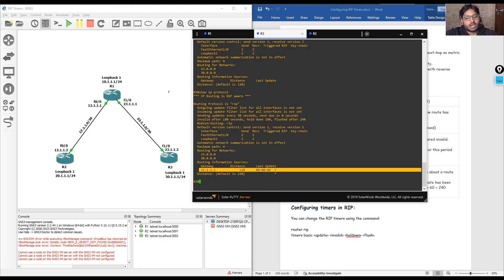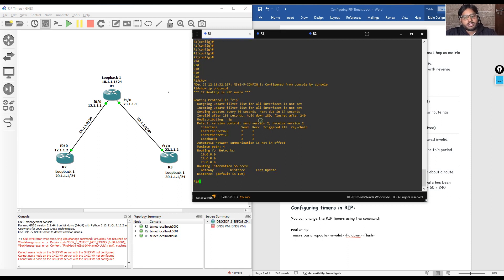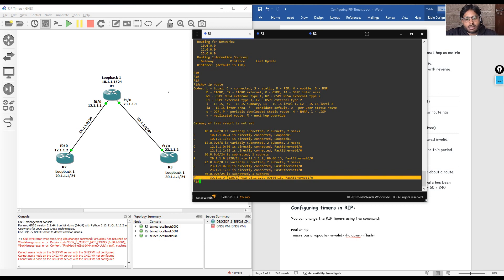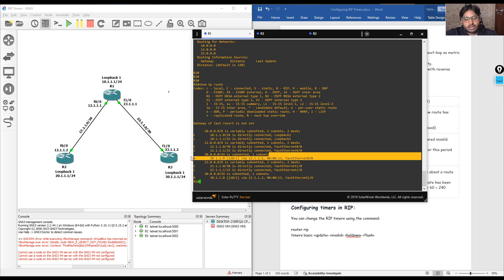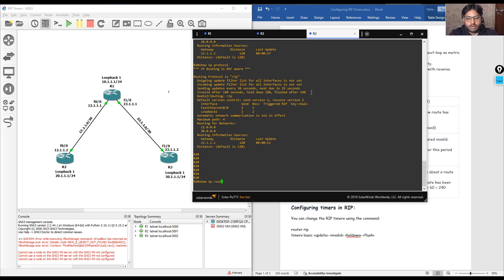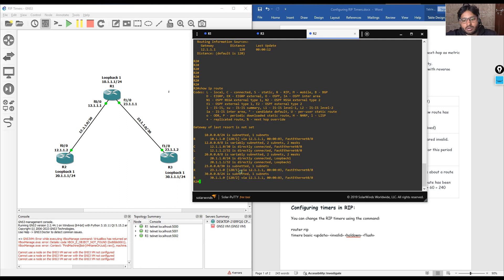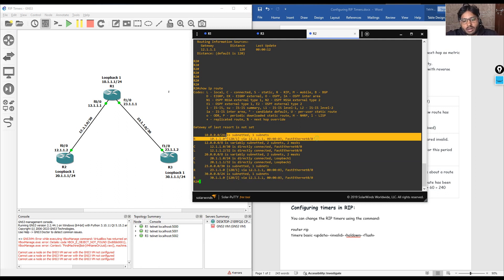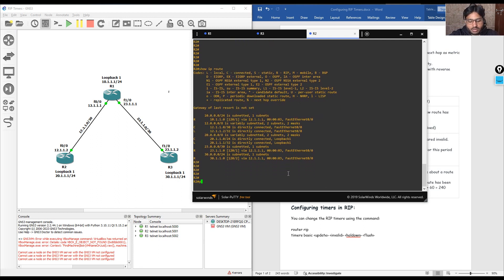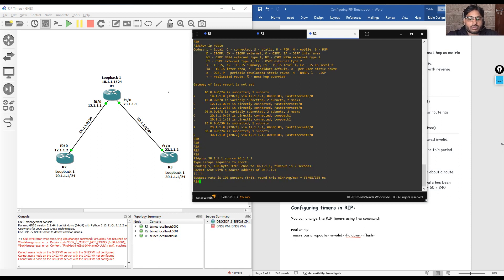Now we verify routing information with 'show ip route'. We can see routes learned via RIP for the 20 and 30 networks. On R2, 'show ip route' shows routes for the 23 and 30 networks, and also the 10.0.0.0/24 network learned via RIP — with RIP's administrative distance value shown. Now we check connectivity by pinging 30.1.1.1 from R2 with source 20.1.1.1, and we can confirm reachability to that destination.